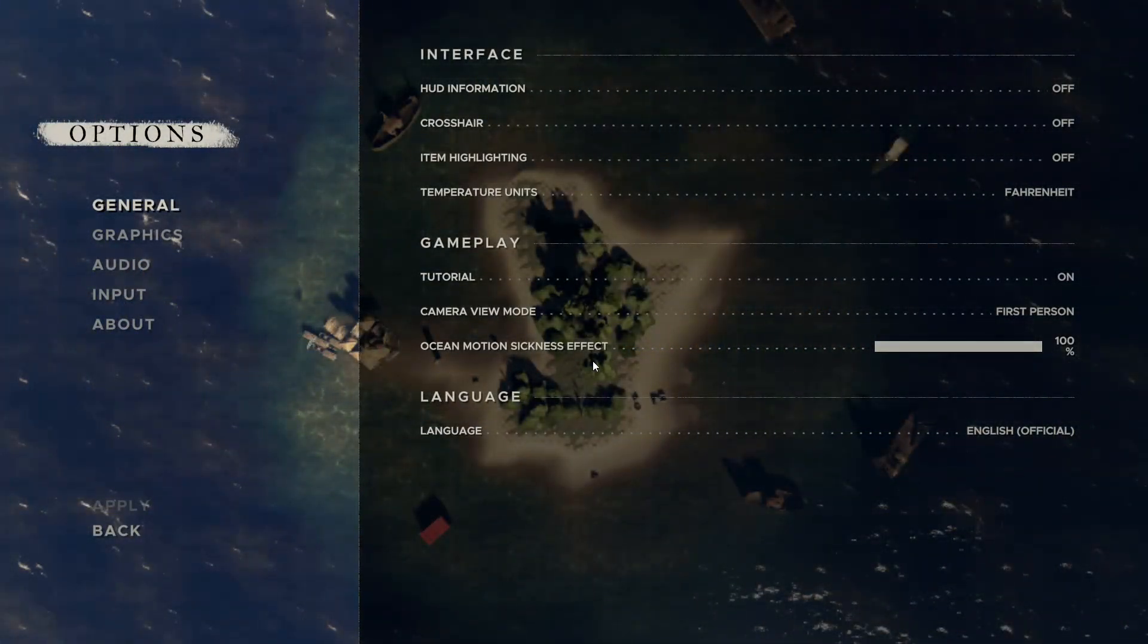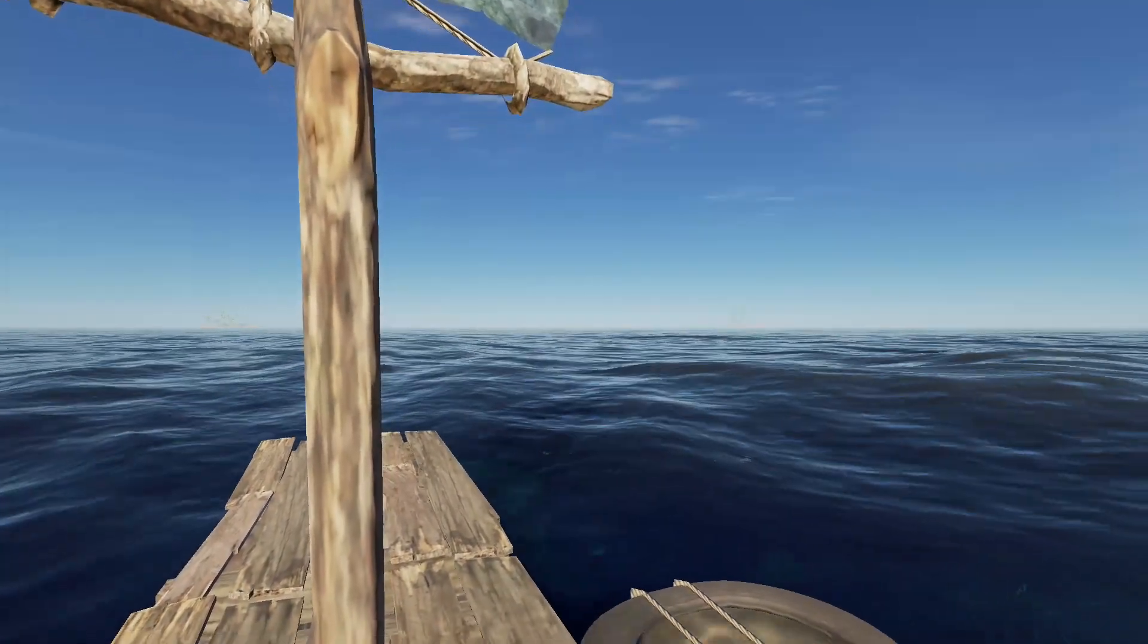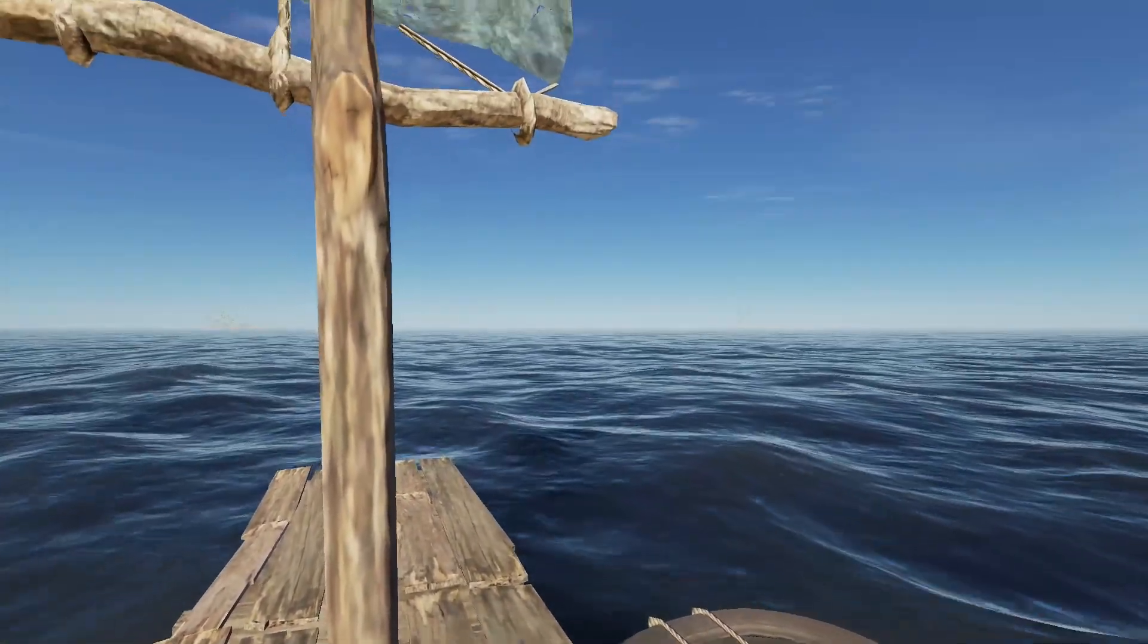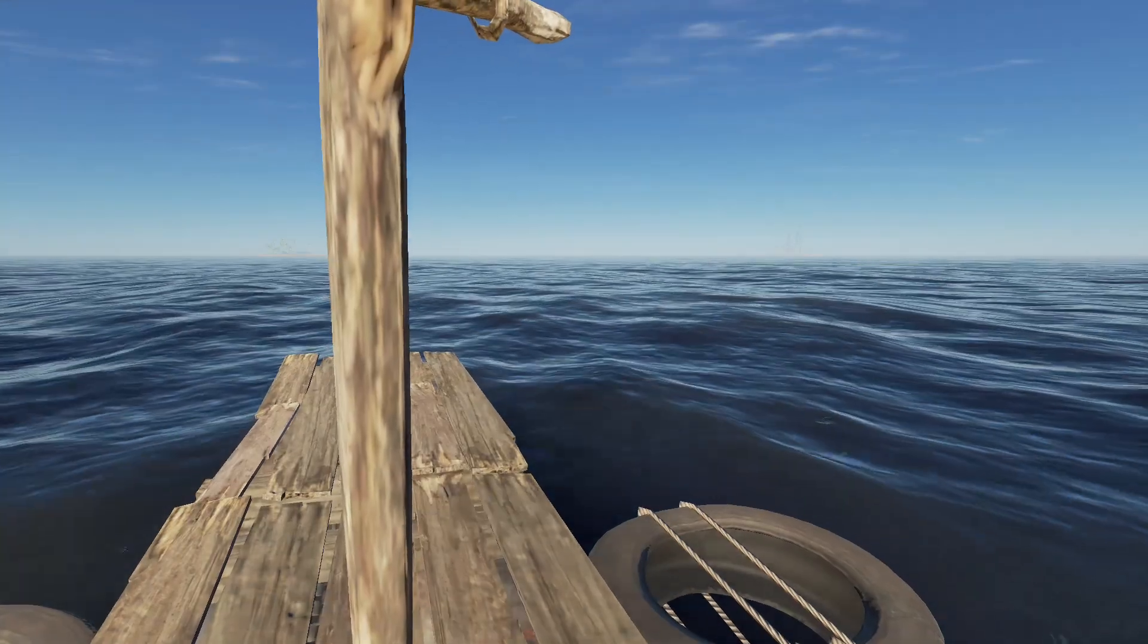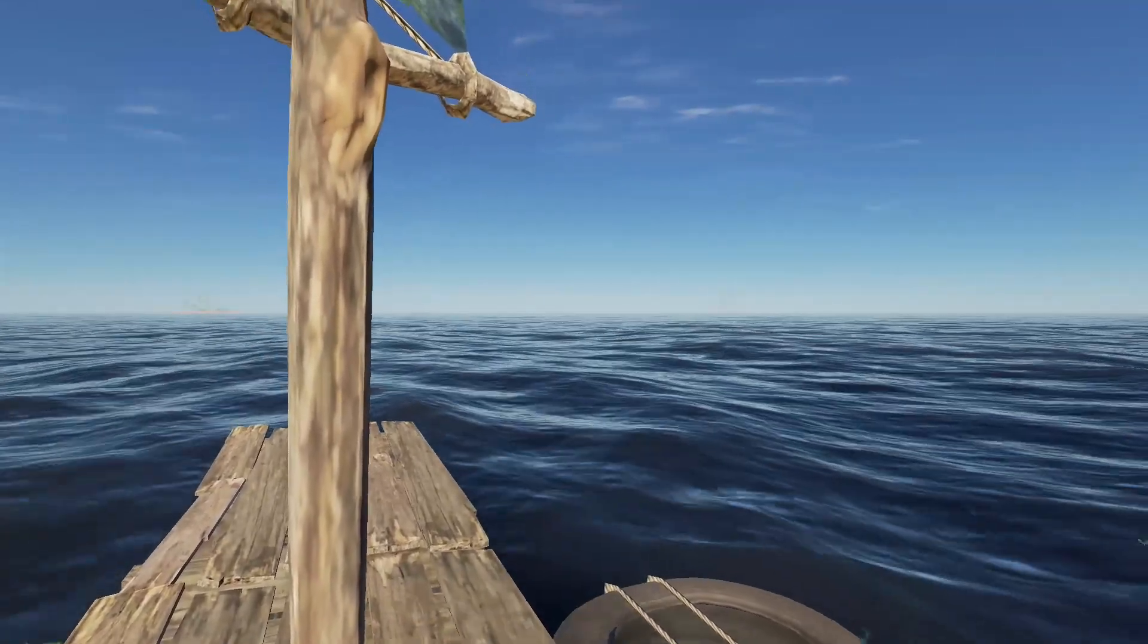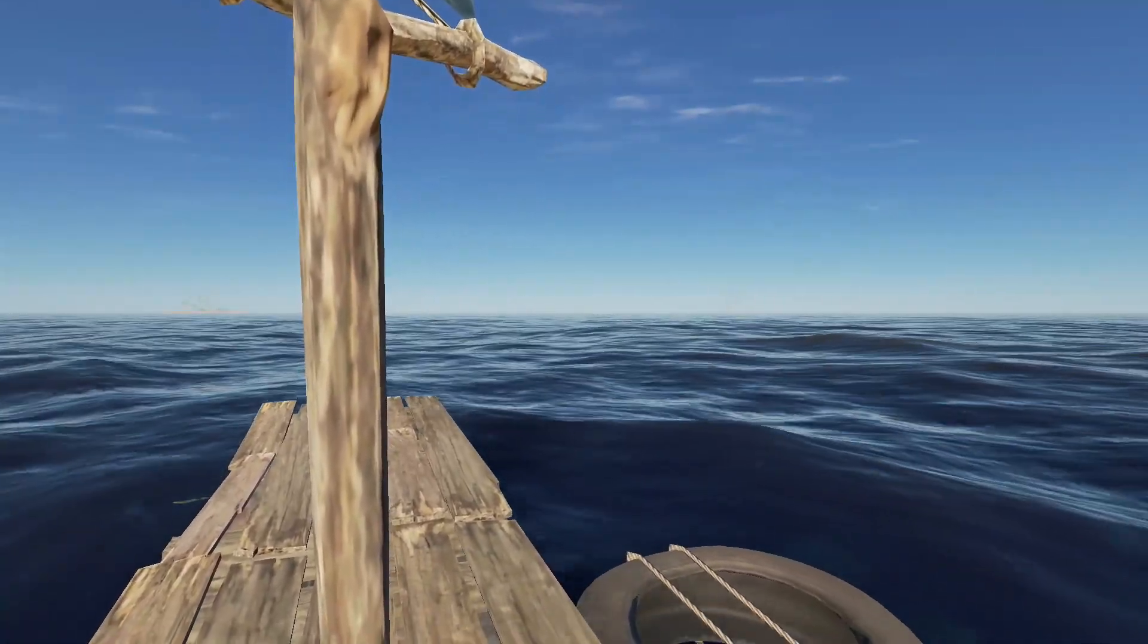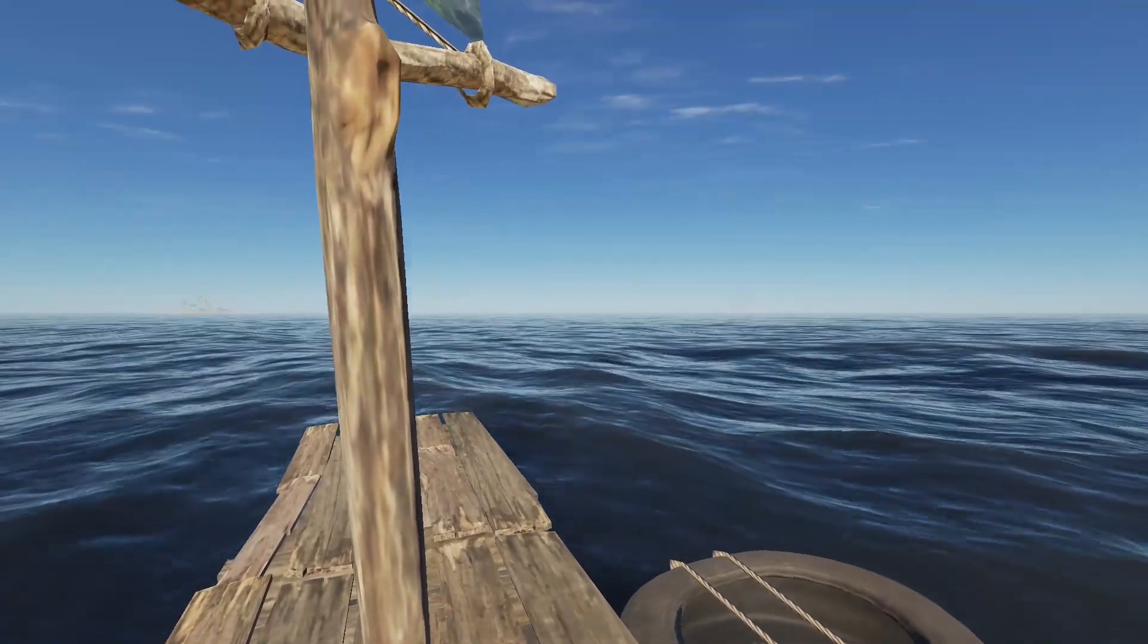As far as the ocean motion sickness effect goes, you do have to change this in the main menu of the game. This generally doesn't have too big of an effect, but let's see what 0-100% will do. And here is our ocean motion sickness at 0. And here we have ocean motion sickness set to 100%. As you can see, not too big of a difference, but a difference nonetheless.